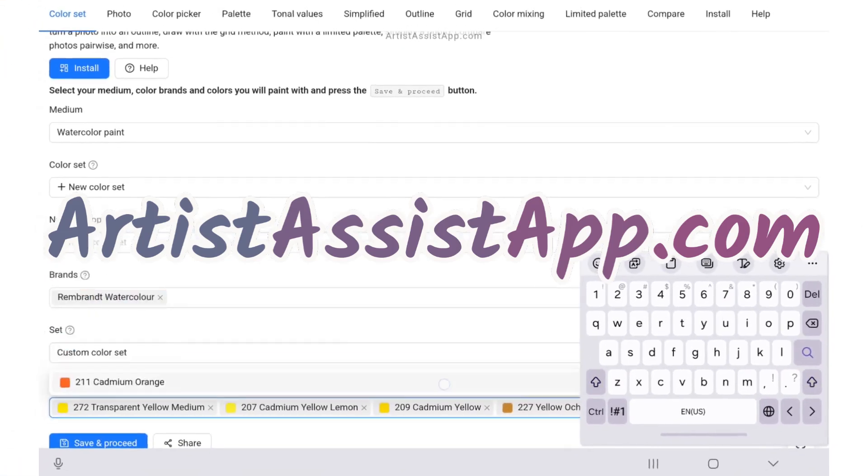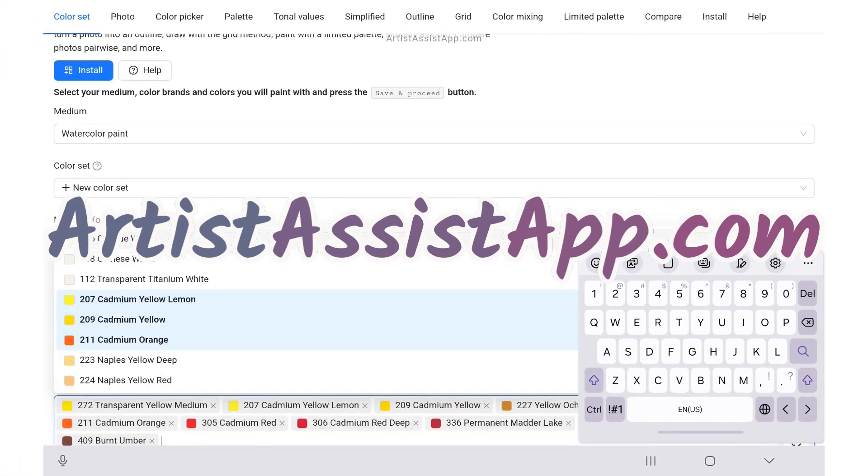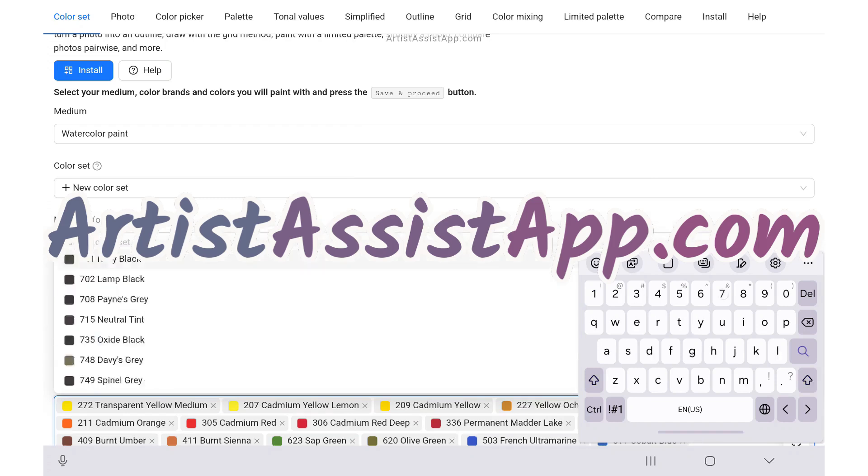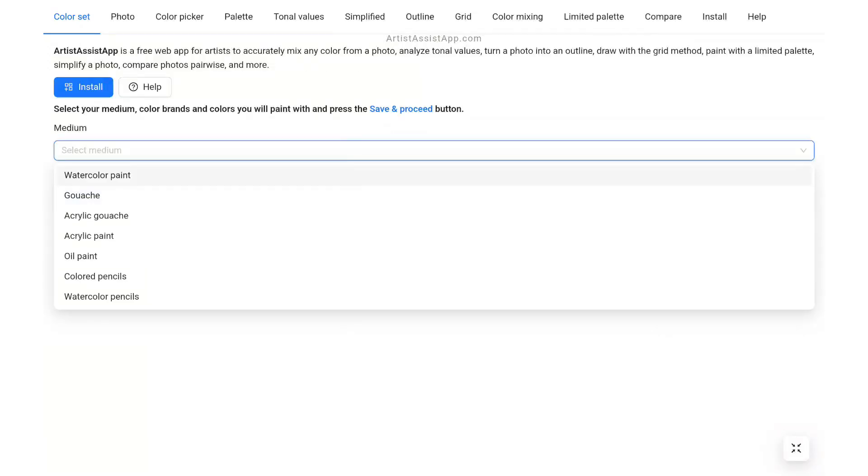To use all the features of Artist Assist App, you first need to create your color set by adding the colors you have. Open the Color Set tab.